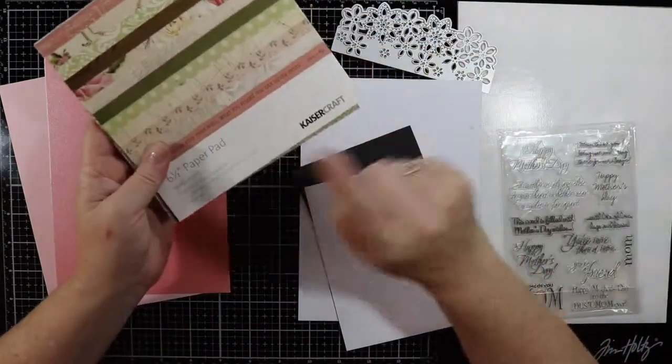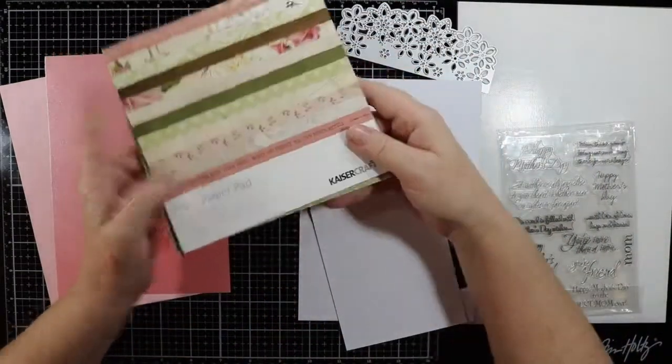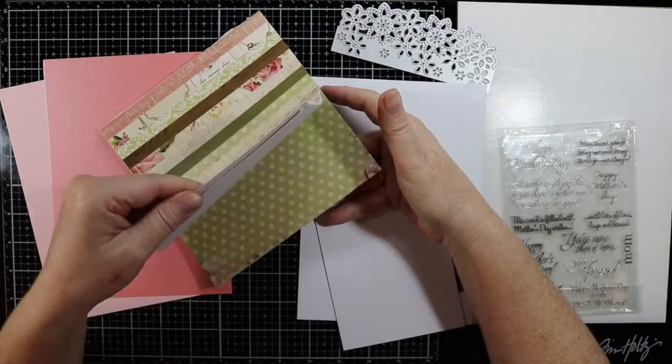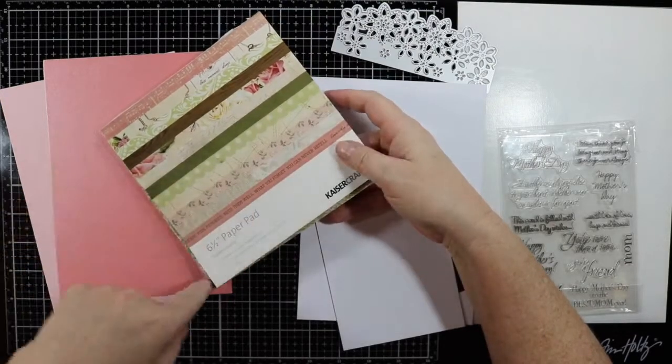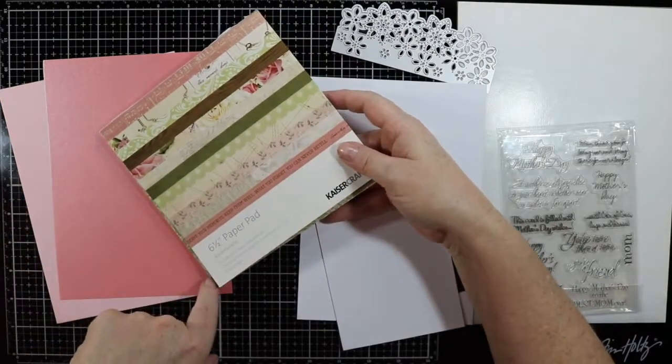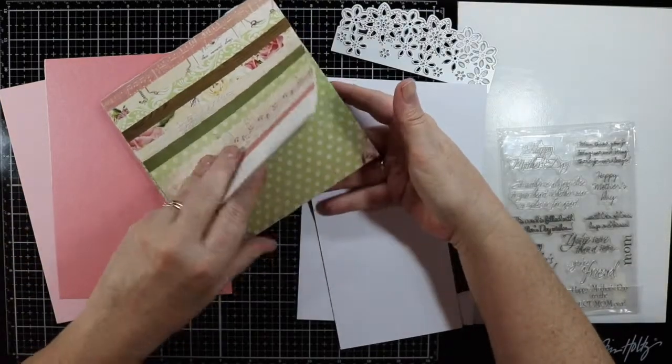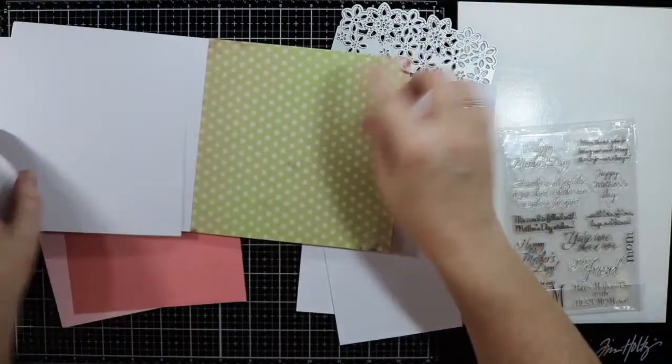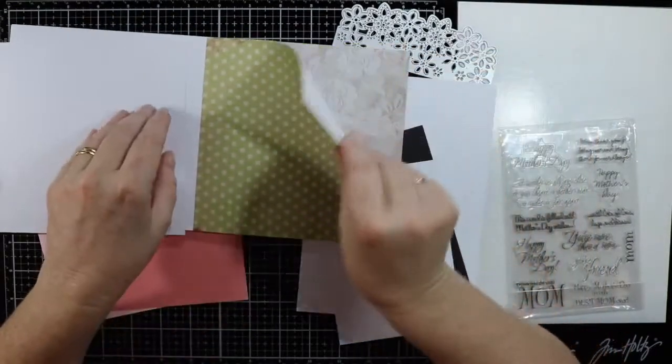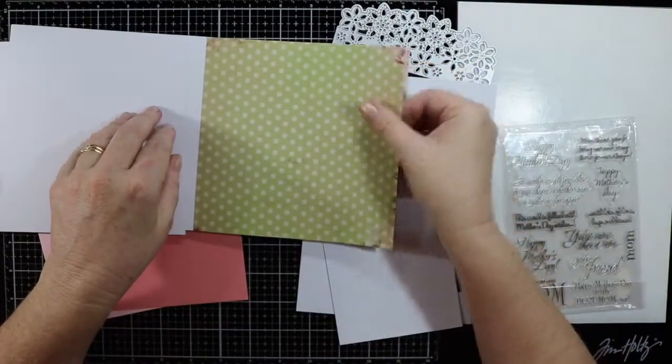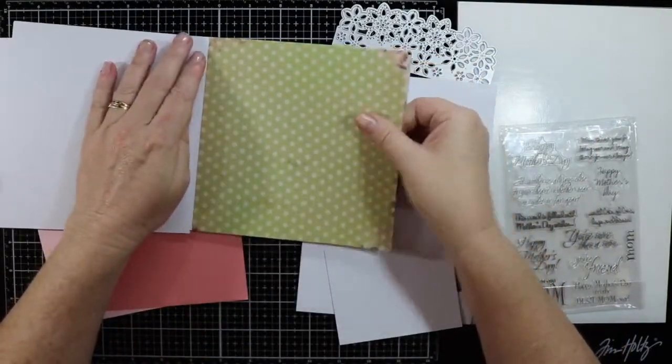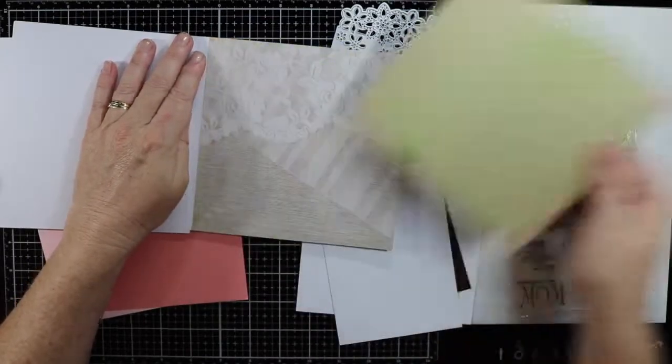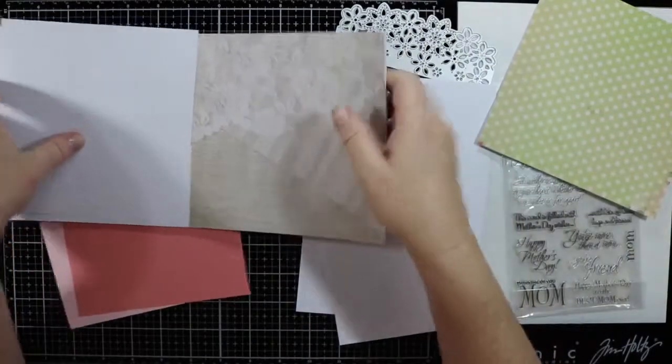I'm going to use some Kaisercraft paper. I've just pulled out a pack. This is a six and a half inch paper pack and I'm going to use the spotted green one here as a bit of a background.